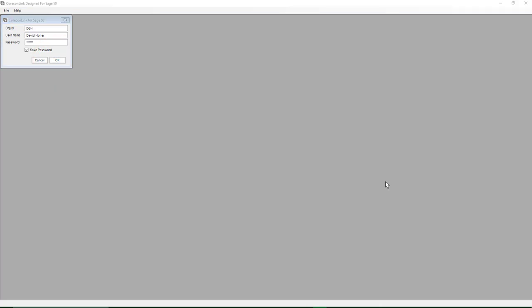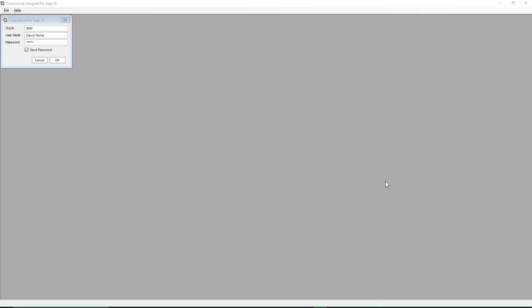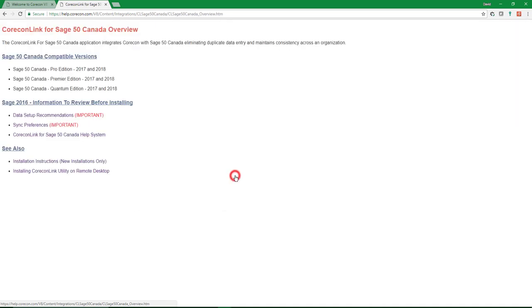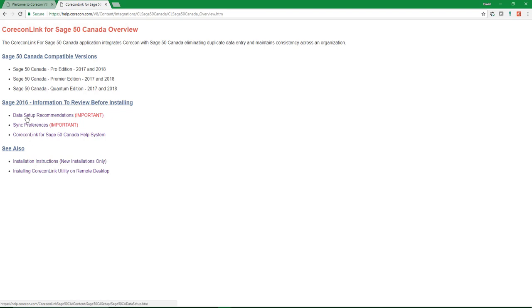And we're going to pick it up from here in the next video, which is the video titled QuarkHON link to Sage 50 Canada sync preferences. If you'd like to see the help information that we discussed in today's video, simply go to the QuarkHON V8 main help menu, go to QuarkHON link utilities. Under Sage 50 Canada, click on the QuarkHON link for Sage 50 Canada. And we discussed today the installation instructions and the data setup recommendations.